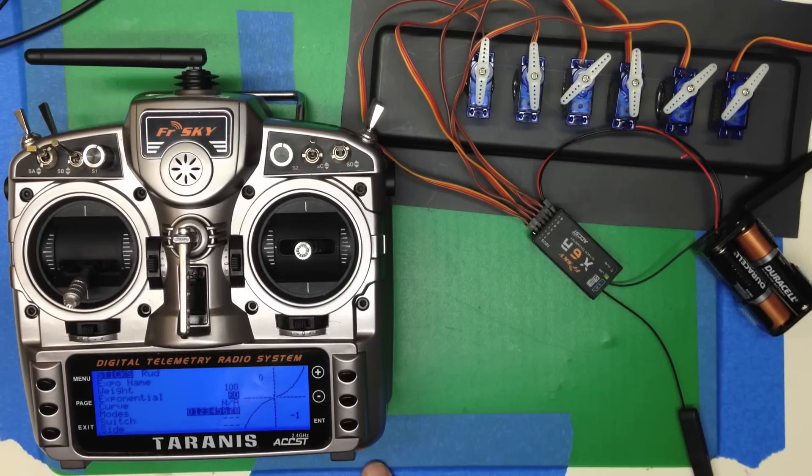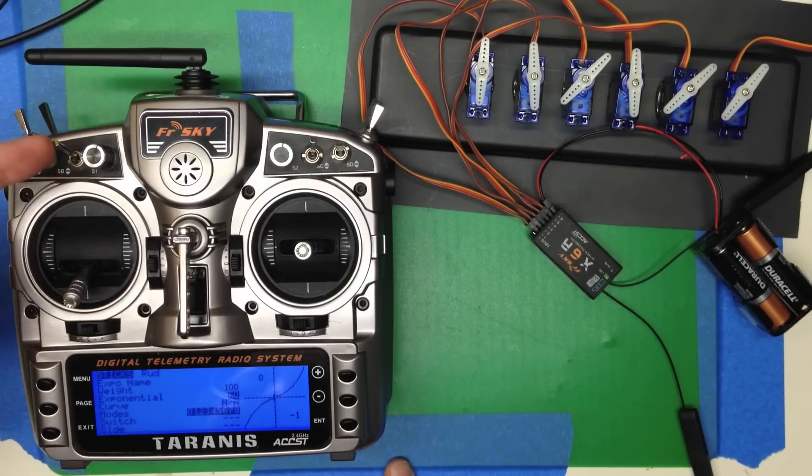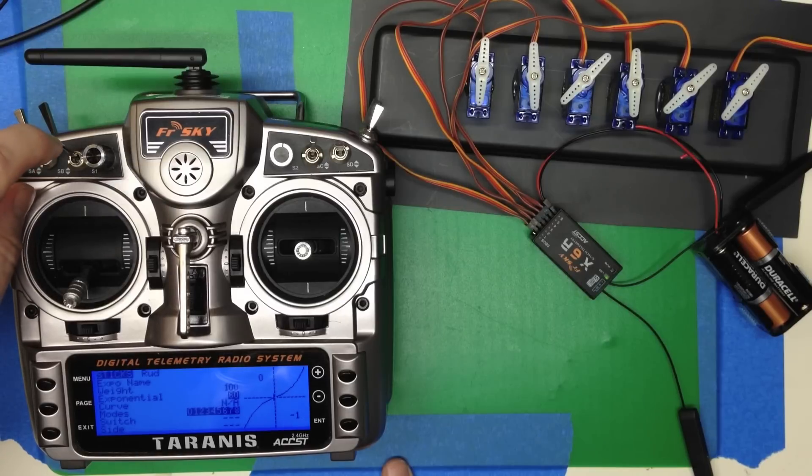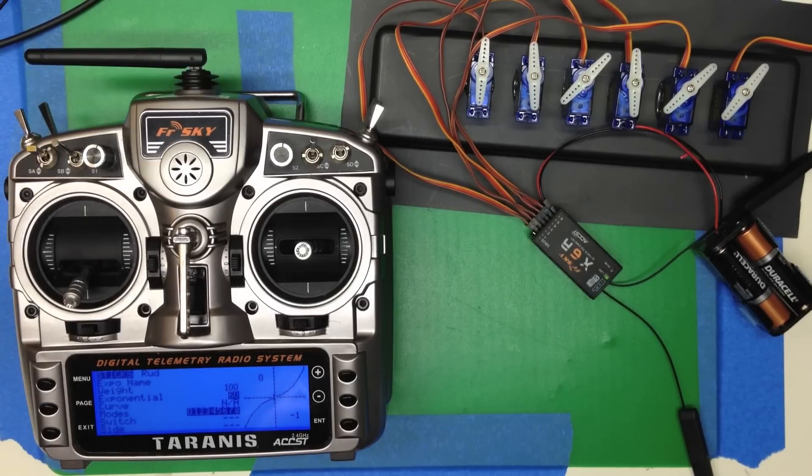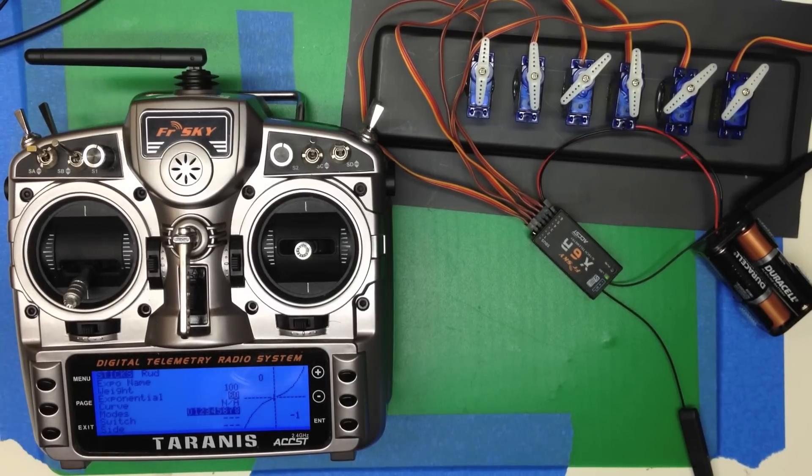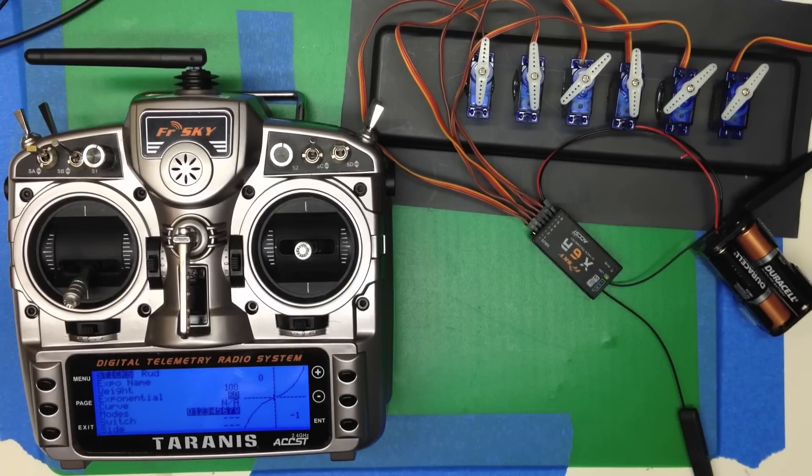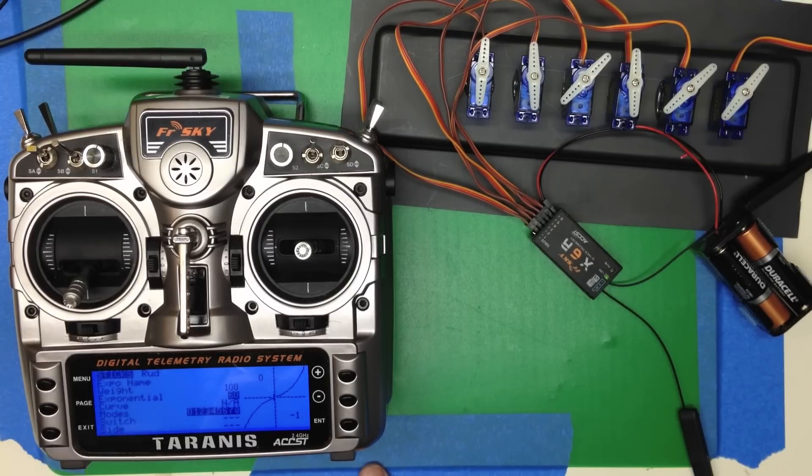Of course, you could tie that in. You could tie that into a switch. So you could turn the Expo off or on. You could combine the Expo with the rates and have a pretty elaborate system. But typically, you just set your Expo up and fly with the Expo.